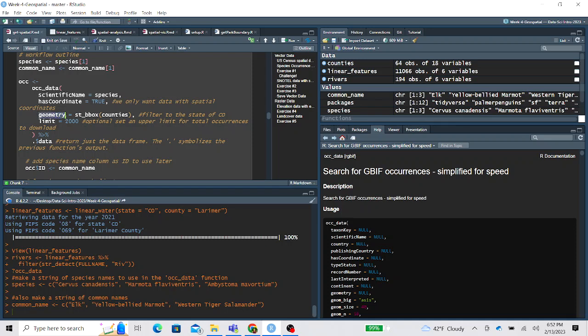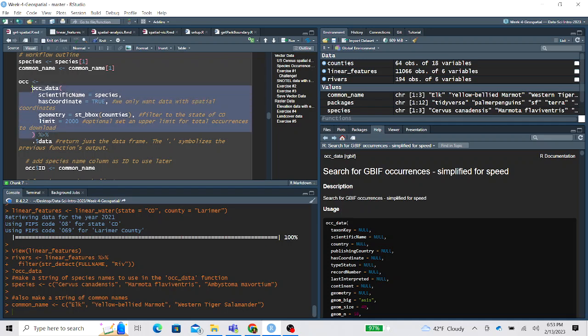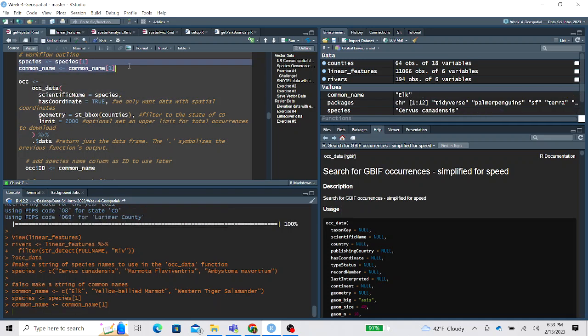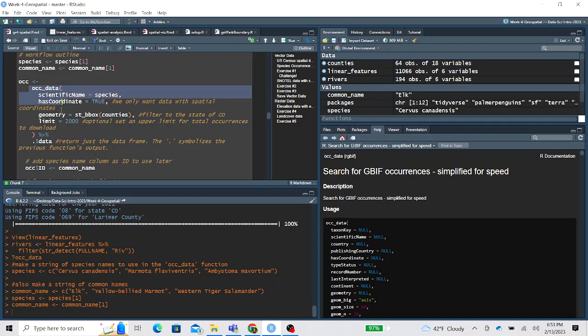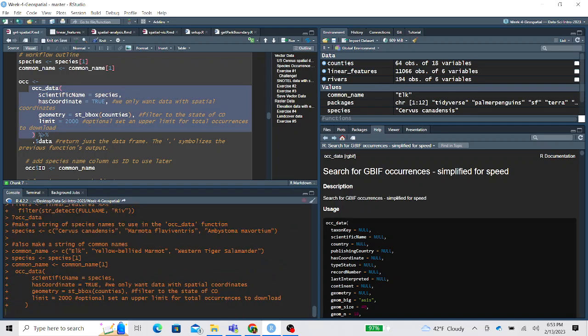We give it a geometry. So we only want to filter occurrences within a specific region. And this you have to make sure you have the county's shapefile imported from earlier on in this lesson. And so we're telling it to only import occurrences within counties. So this would be the bounding box of the state of Colorado. And some of these species have a ton of occurrences. So you can set a limit for this lesson. We're just going to limit it to 2000. So let me show you quick, I'm going to set species in common name to just the first element. So now species is just elk. And then when I run this, it might take a while, but you'll notice it returns a list.